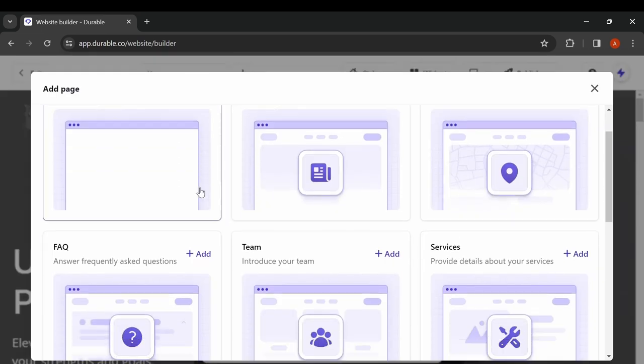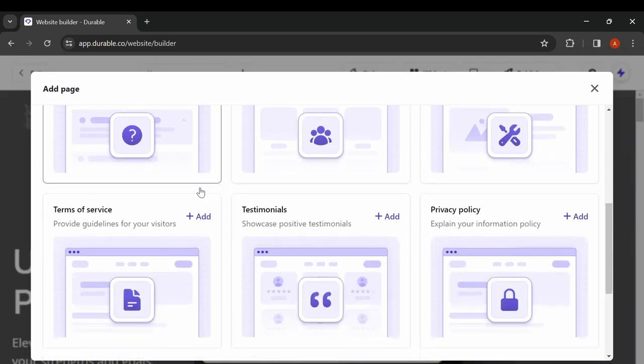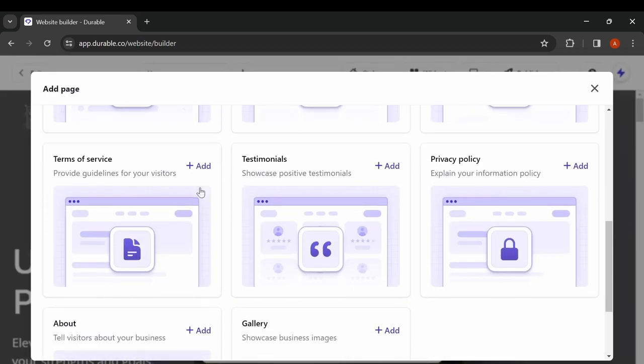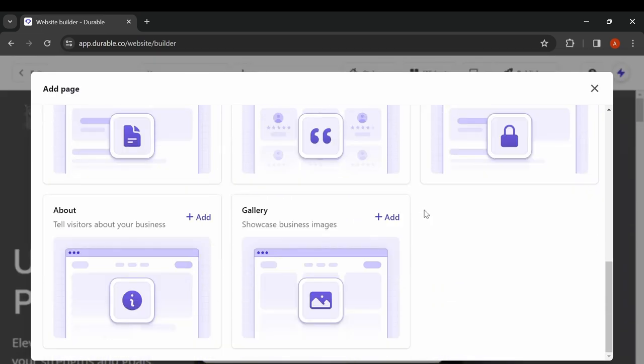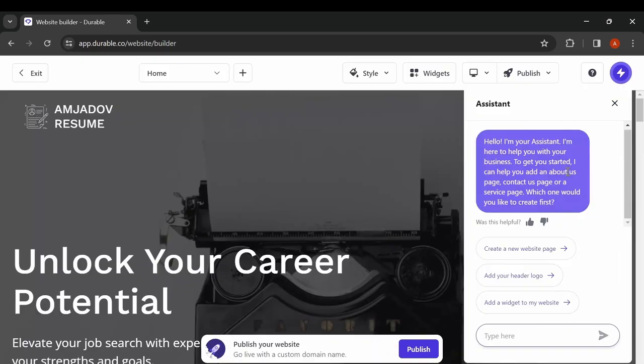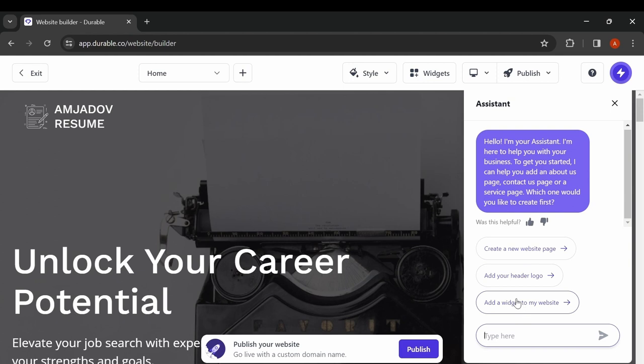Start your journey by creating sub pages for the main page or link them to external pages. It's incredibly user-friendly and doesn't take much time, especially with the assistance of AI.